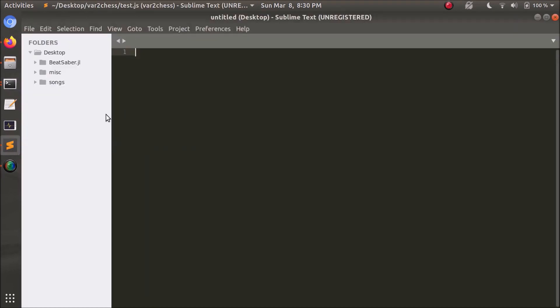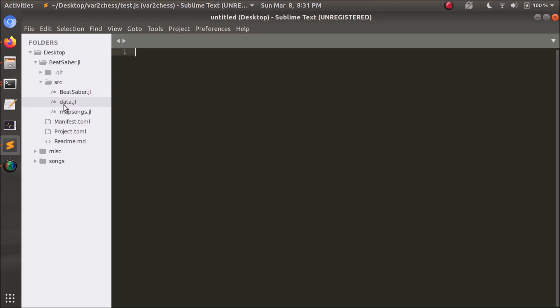So we can take a look inside of this and see what we find. It's pretty simple, there's hardly any files. The file we're interested in is Map Songs, that's the utility that we can use.